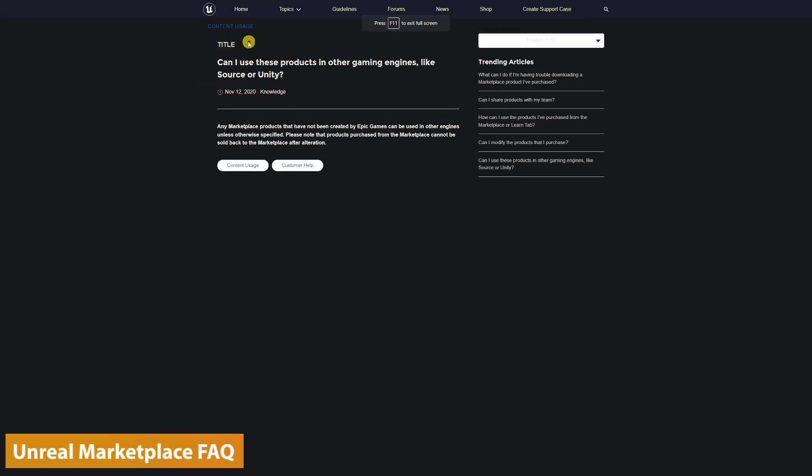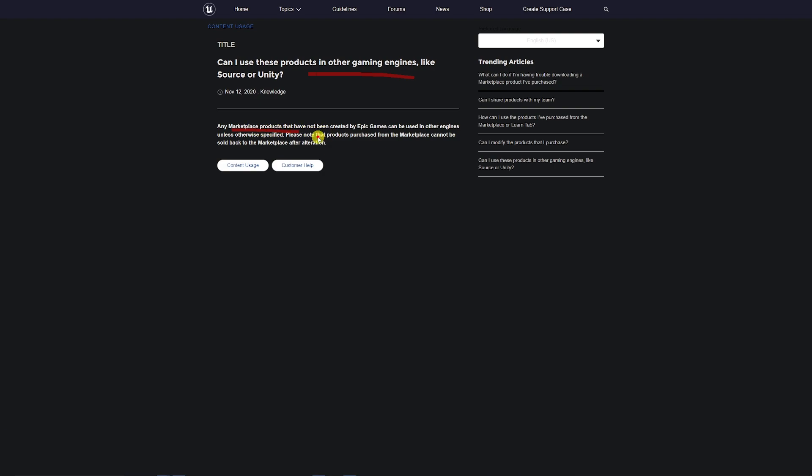Here's another example. This is on the Unreal Engine Marketplace FAQ, and it says: can products be used in other game engines like Source or Unity? Any marketplace products that have not been created by Epic Games - it's only specific Epic Games content which has a restriction -